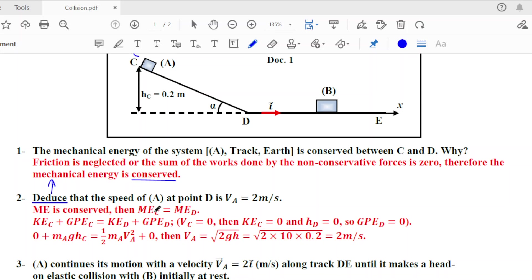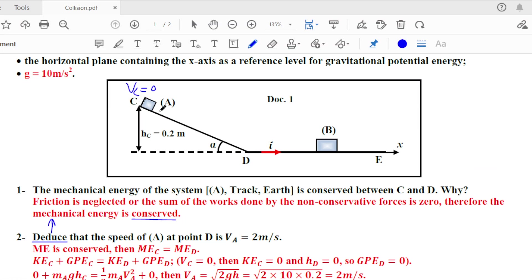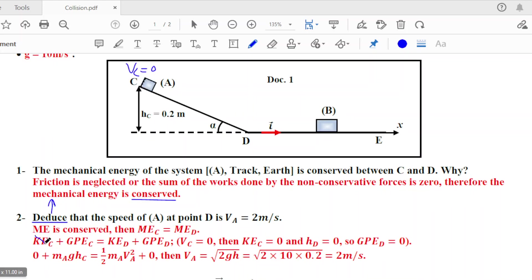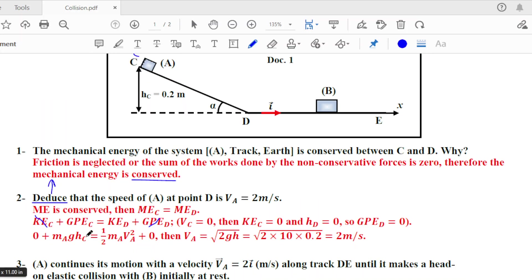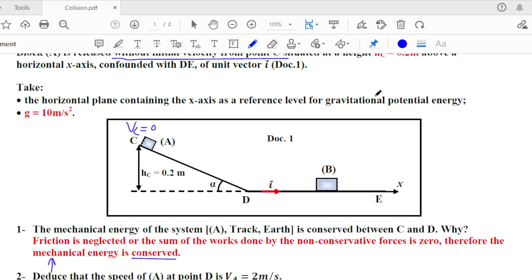Applying the definition of mechanical energy: ME at C = KE_c + GPE_c, and ME at D = KE_d + GPE_d. Since A is released from rest at C, KE_c = 0. Since D is on the reference level, GPE_d = 0. Therefore the energy was totally gravitational at C and is converted to kinetic energy at D: mgh_c = ½ma·va². Canceling mass: v² = 2gh = 2 × 10 × 0.2, giving v = 2 m/s.